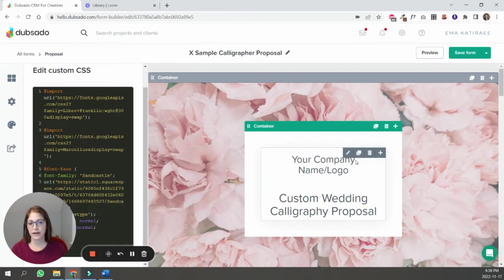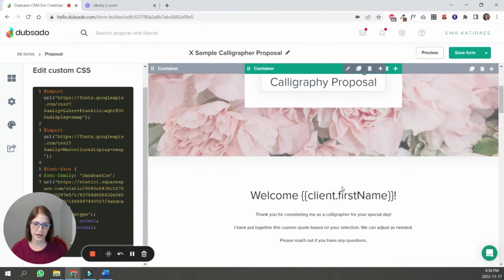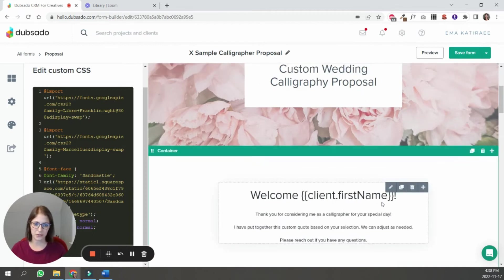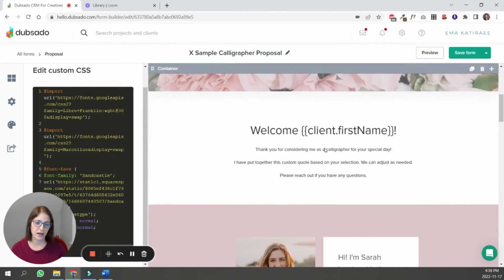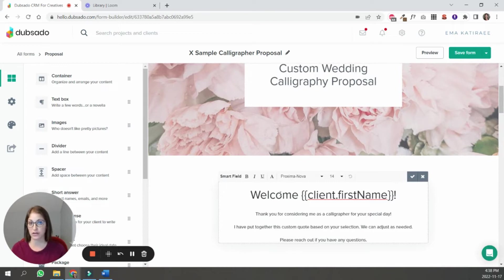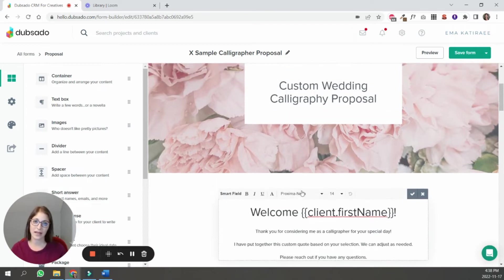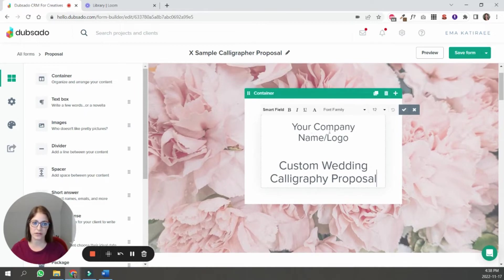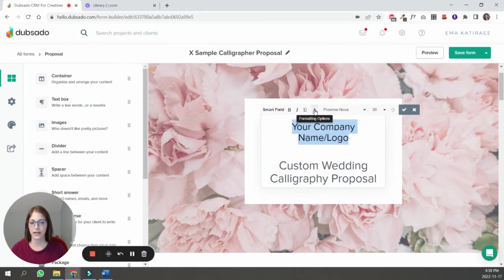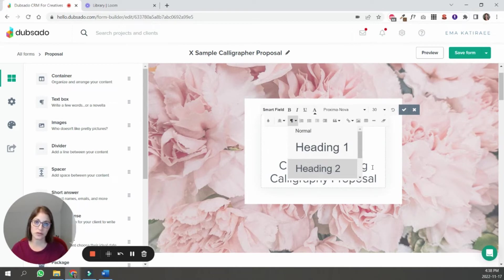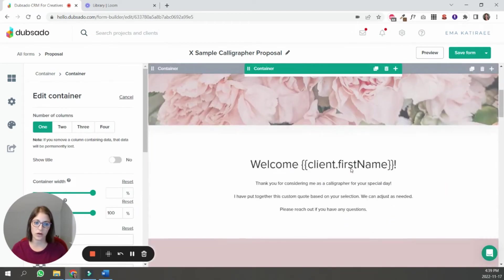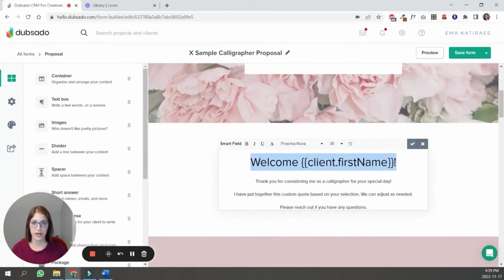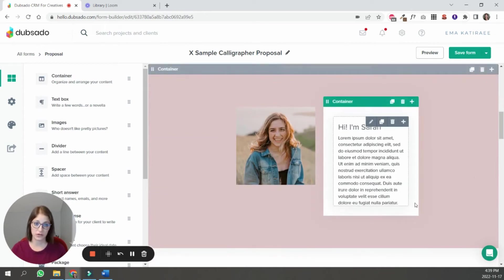One thing to point out is that I have not styled any of the fonts in this form so far. So I've just added the text. And if you can see, it's just like this gray color, some of it's black, some of it's kind of grayish, like dark gray. And it's all the default font that Dubsado uses in its forms, which is Proxima Nova. What I have done, and I want to point out, is if I go into this text box and I select this and I go to formatting options, you can see that I've selected heading two. So I've gone ahead and told Dubsado that I want this piece of text to be heading two, this one to be heading one.